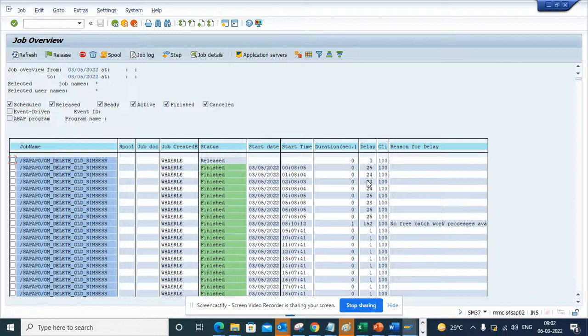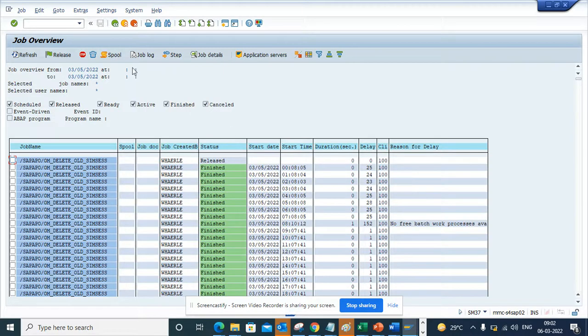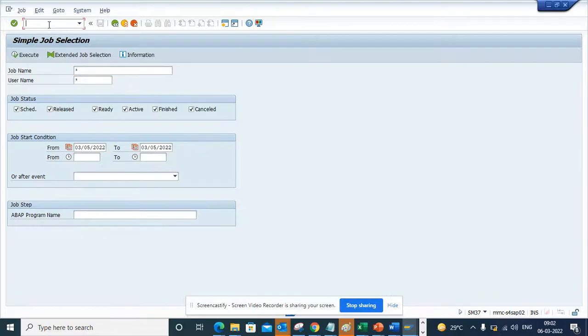Hi friends, now we're going to talk about how we can find all the batch jobs that are running in your system. The easy way is to go to SM37, that's the transaction code. Suppose I go to SM37.